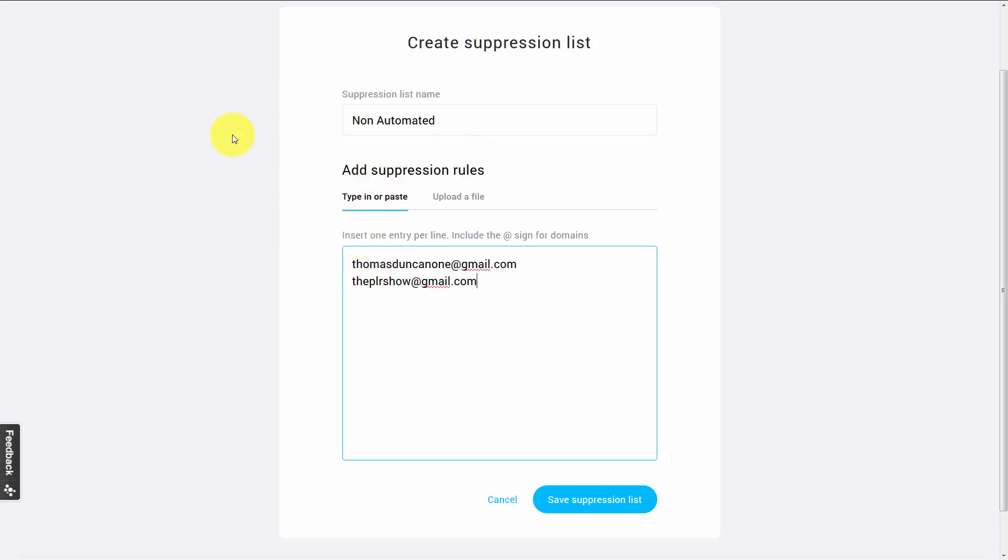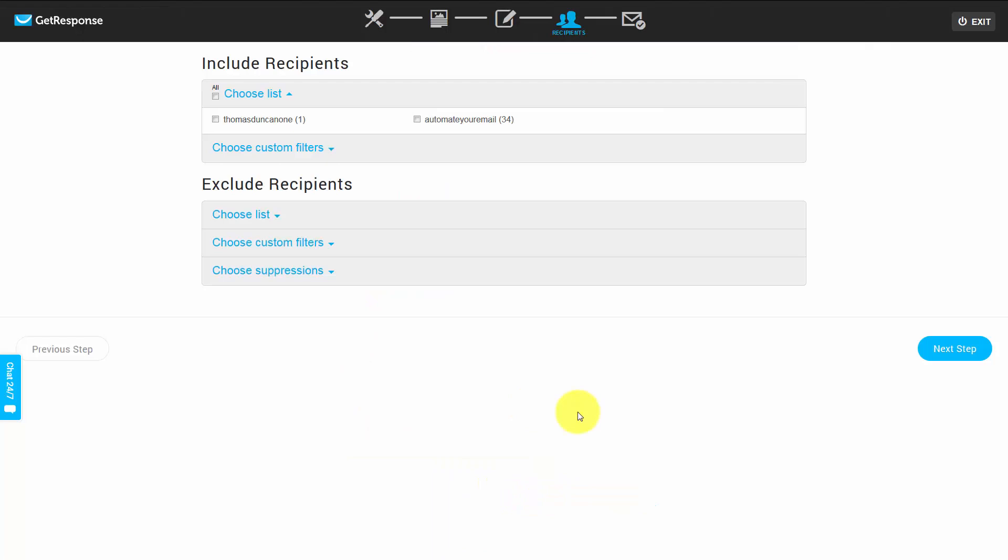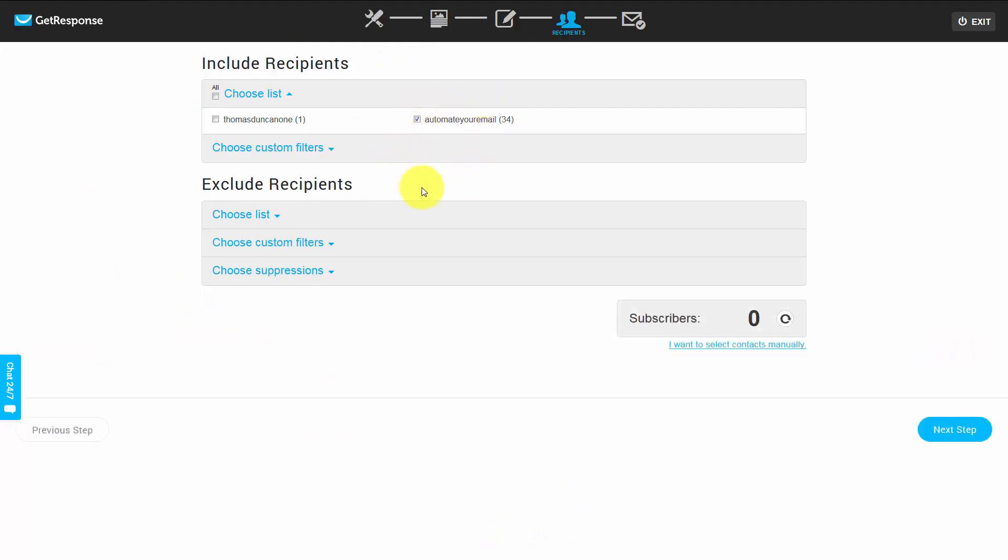So once we write in the emails and we have given our suppression list a name, we're going to click save suppression list. Now this will come into play when we are sending a broadcast email and we determine that we're going to send an email to the list we created.